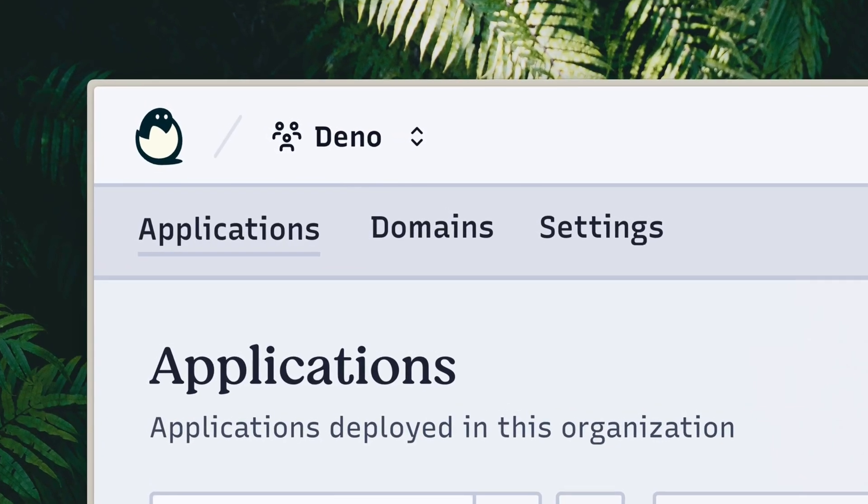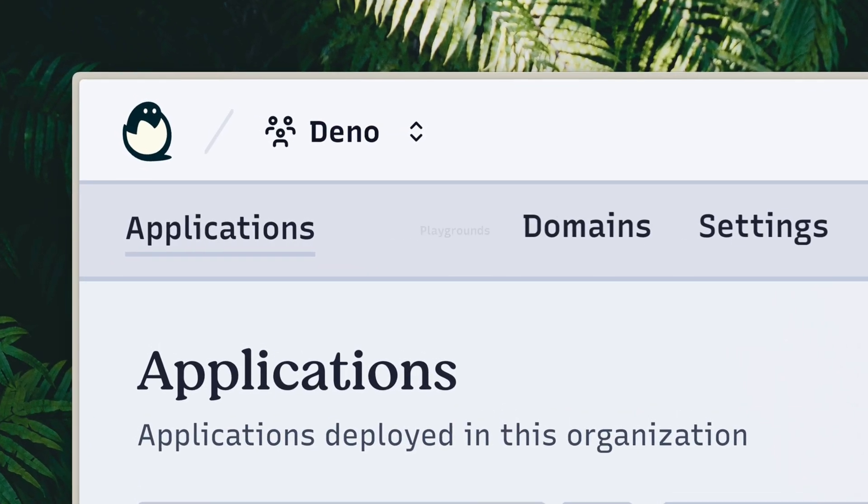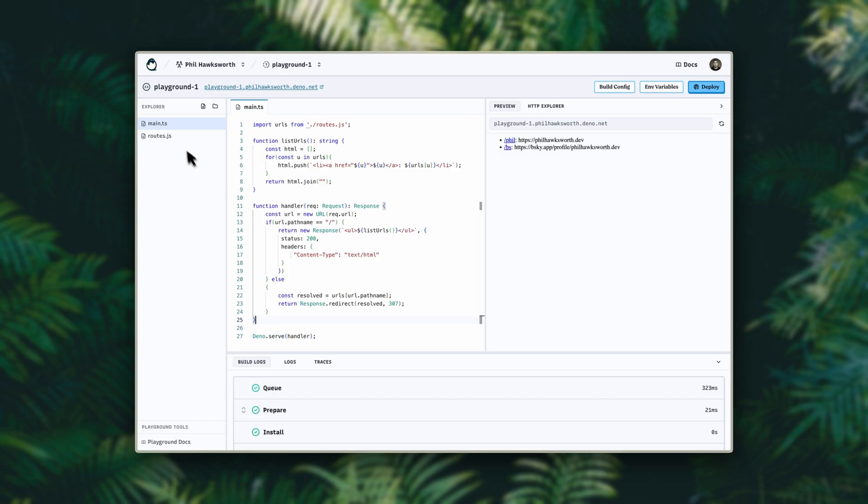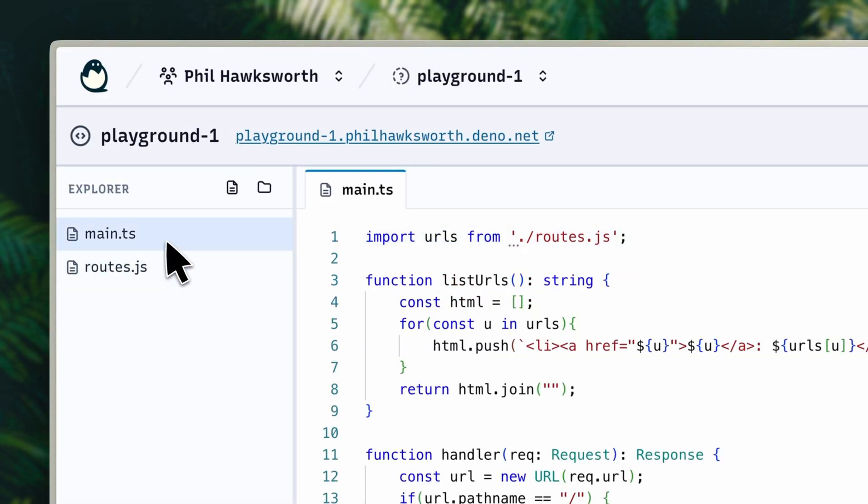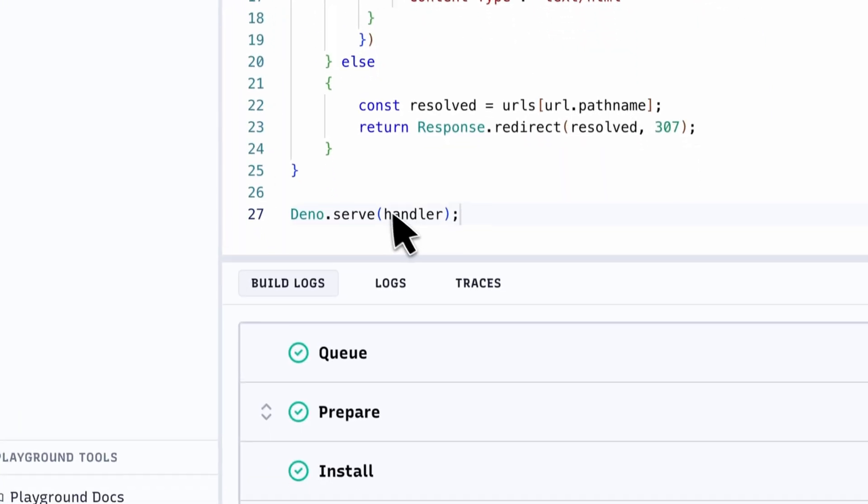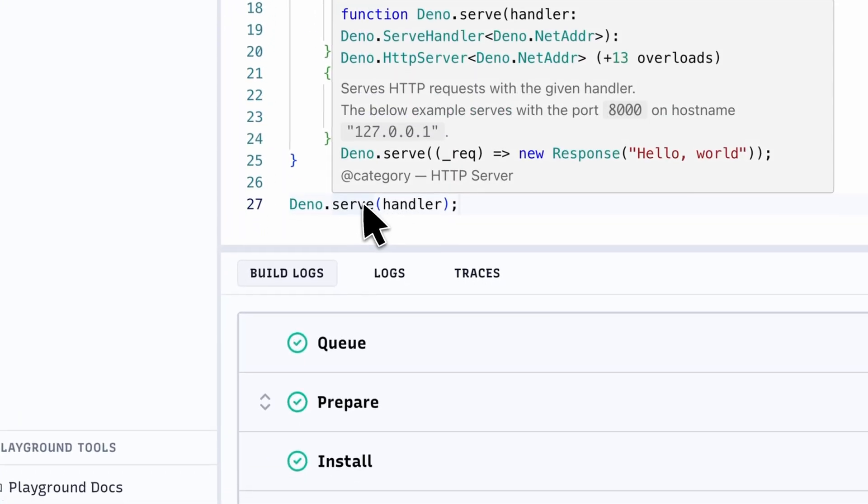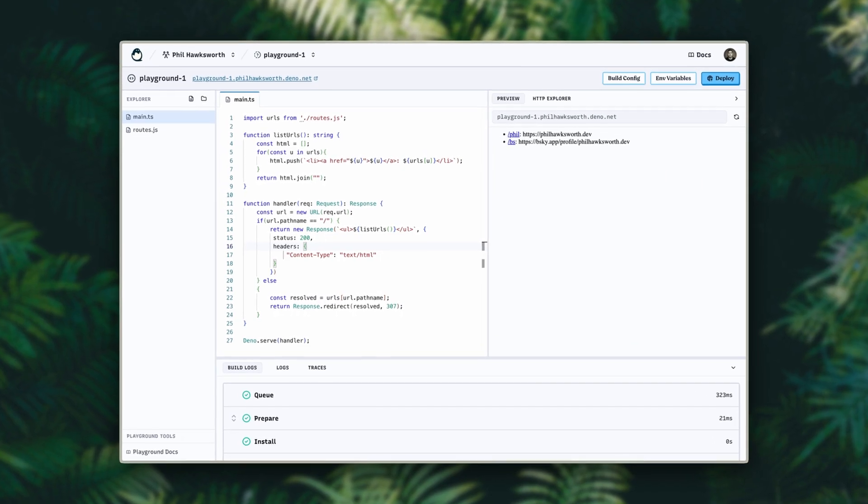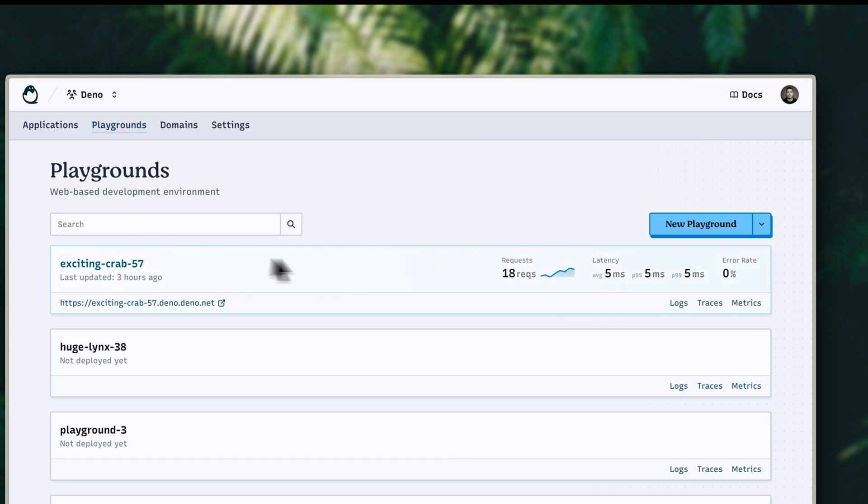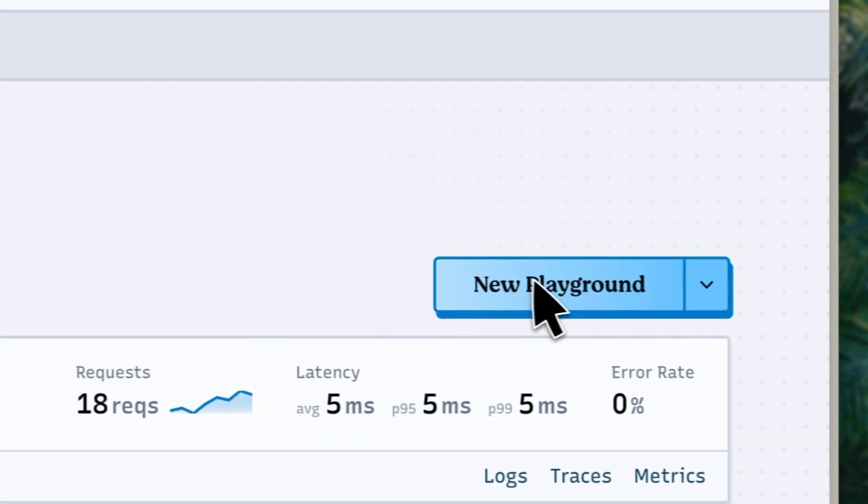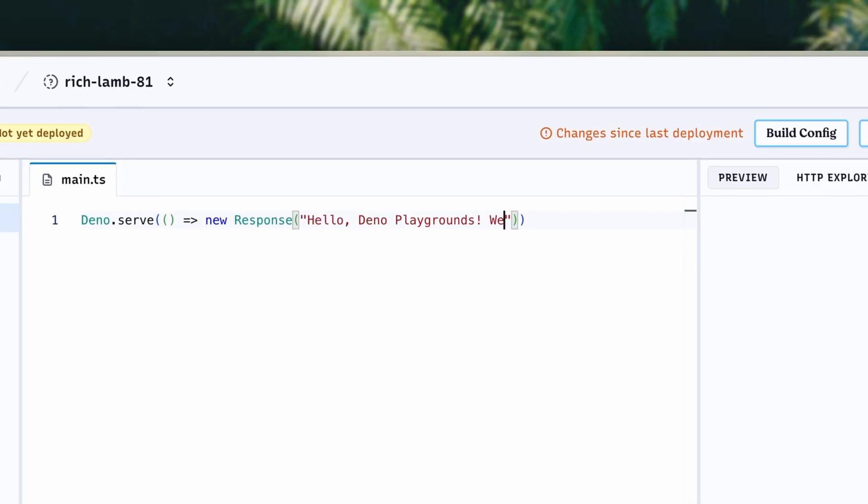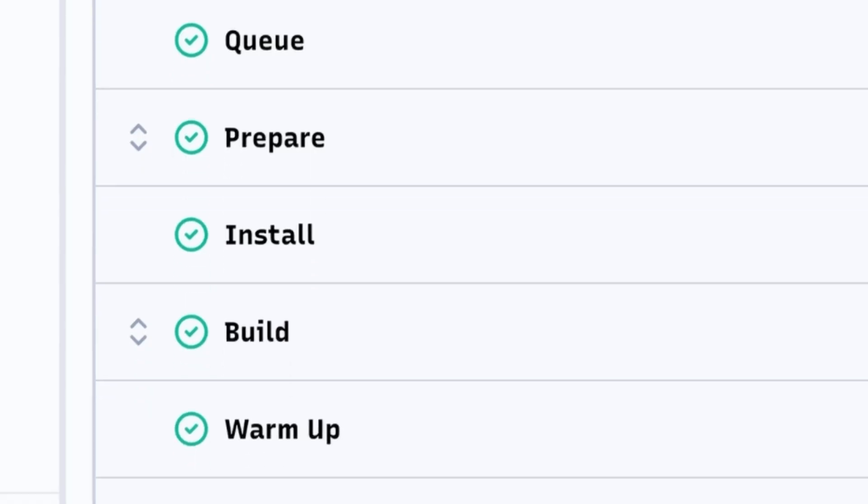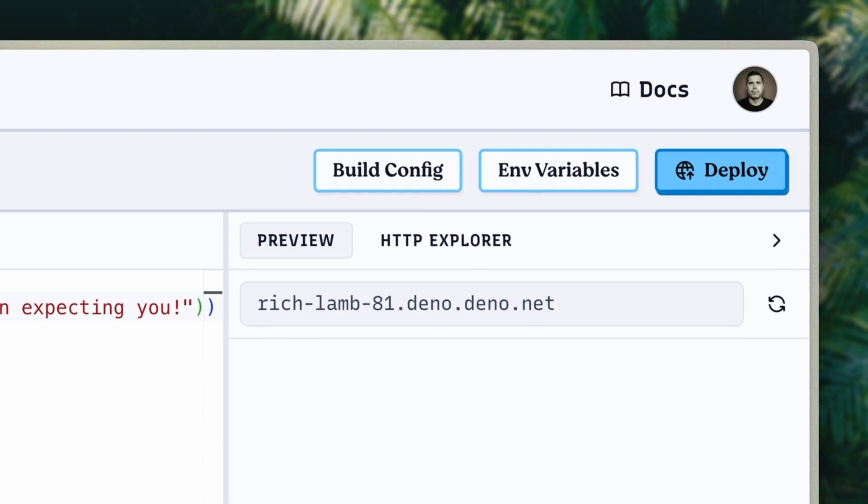Dino Deploy Early Access recently added Playgrounds, where you can experiment with JavaScript, TypeScript, and Dino directly from your web browser without even needing a local dev environment or code repo. Just type it here, deploy it by clicking here, and see the result here.